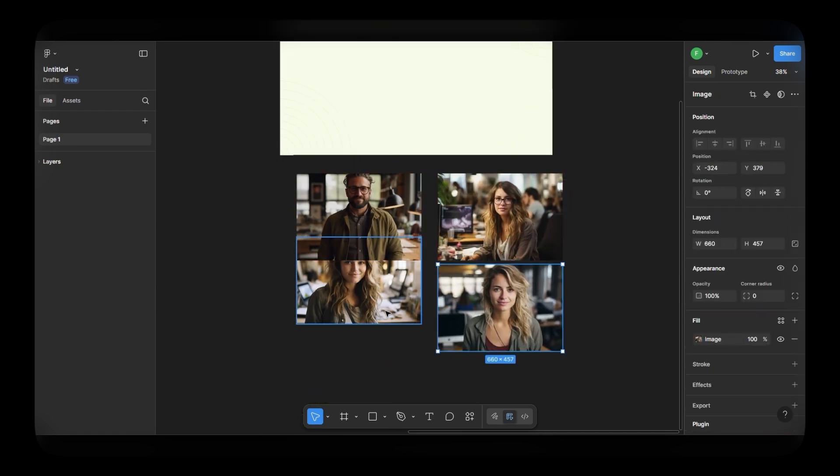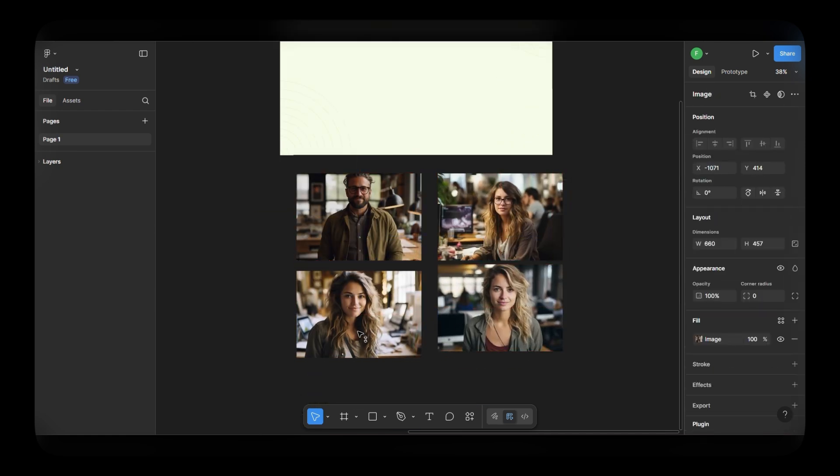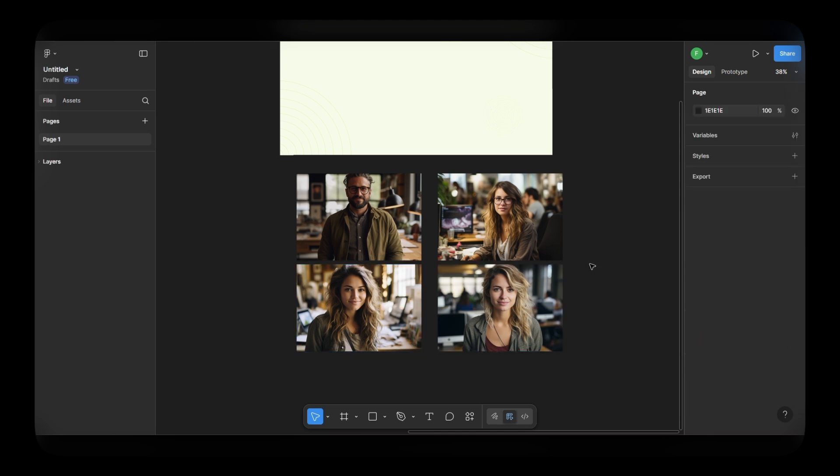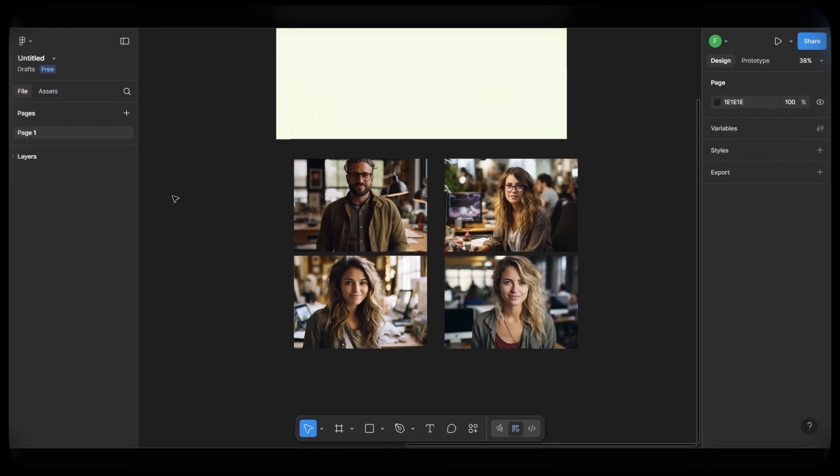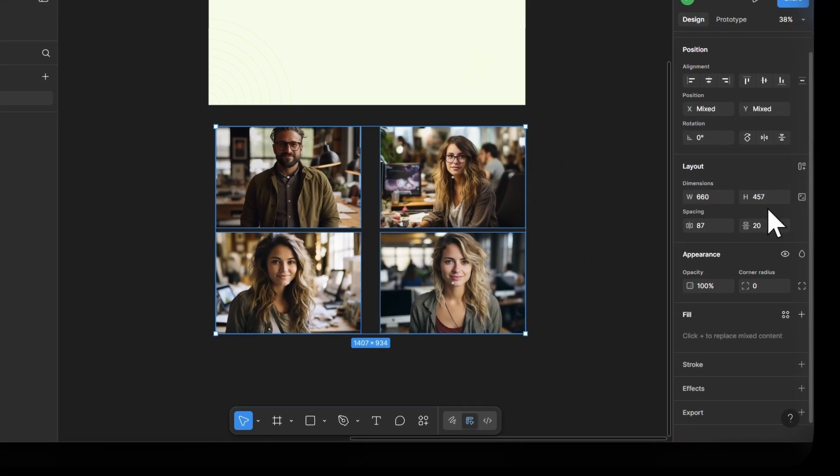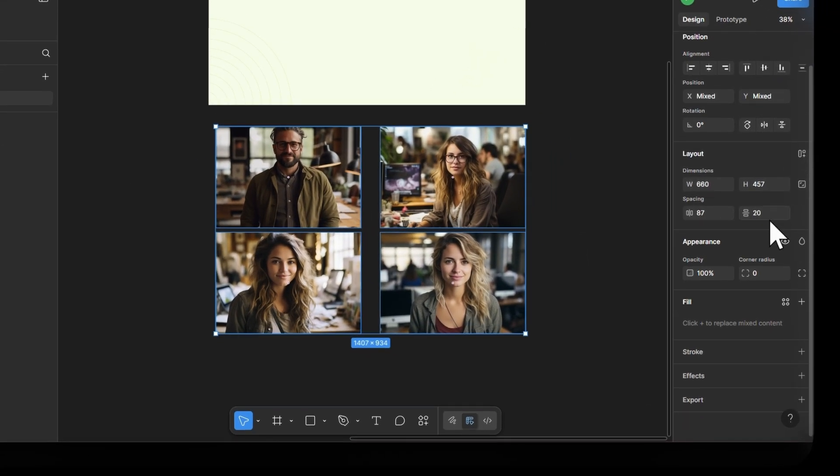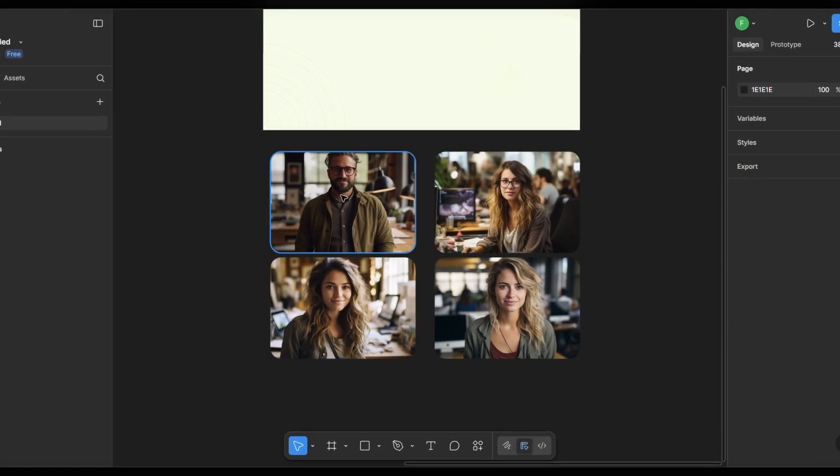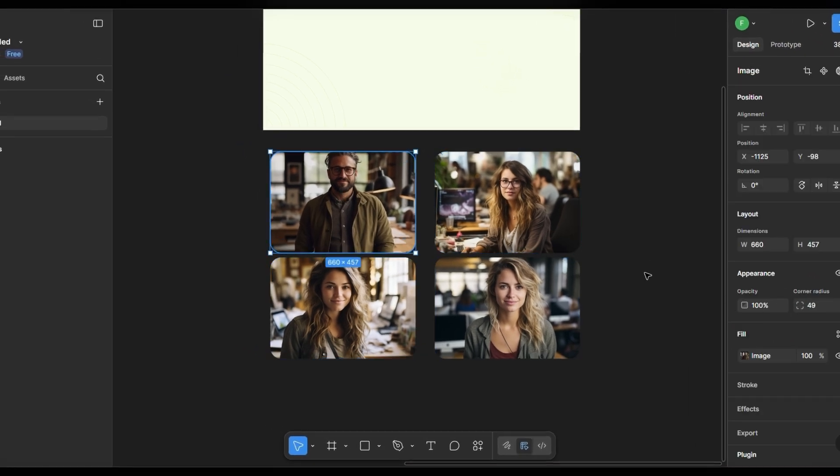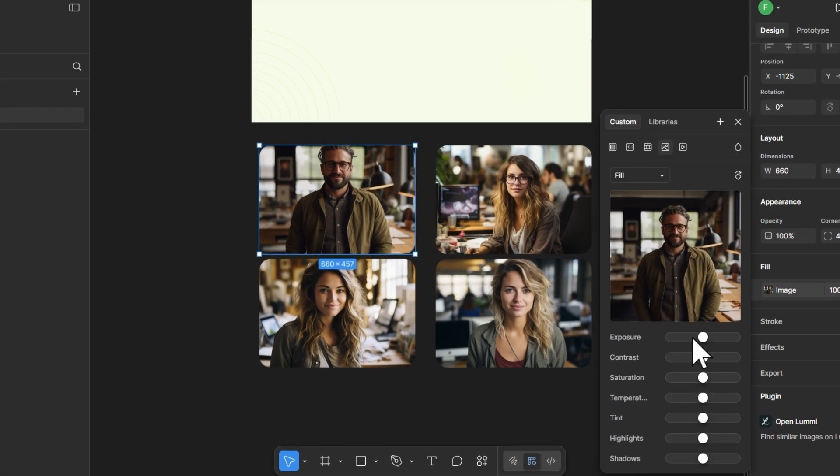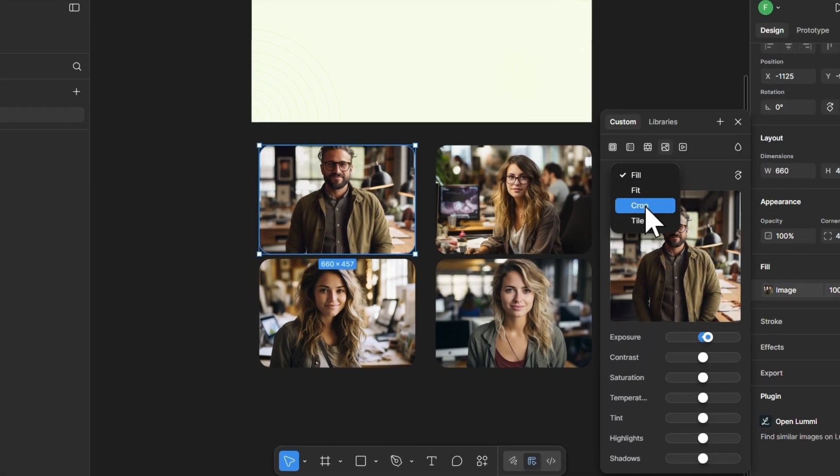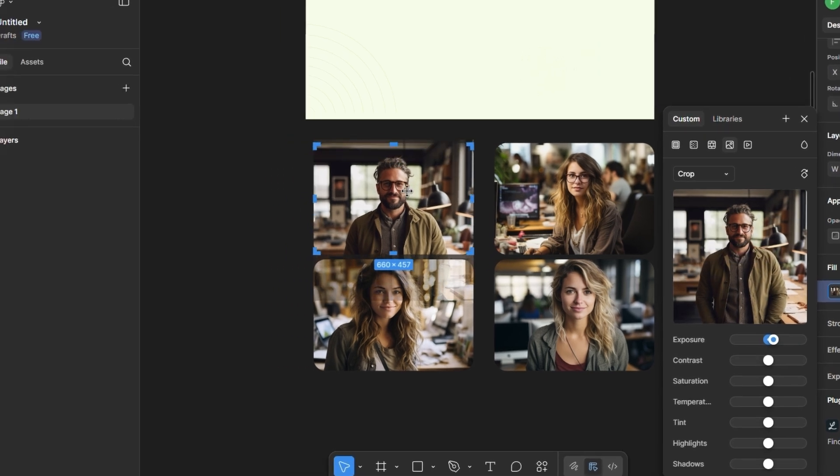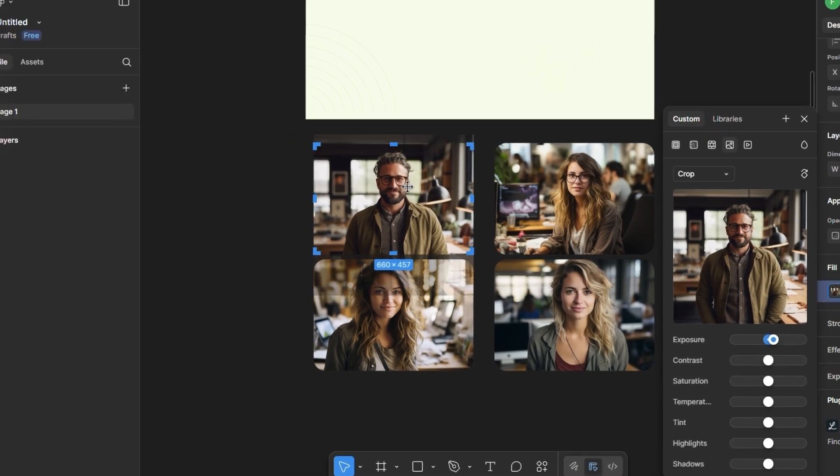To make the cards feel more modern, let's round their corners. Select all the image frames and set the corner radius to 49px. I think this image looks a bit dark. Let's increase the exposure slightly to make it brighter. Also, change the fill mode to crop and adjust the image so it fits nicely inside the frame.